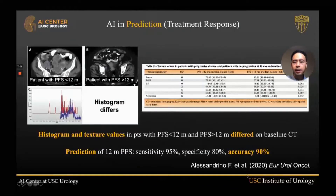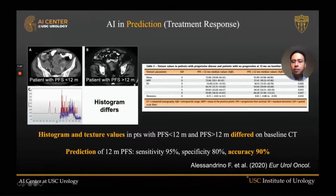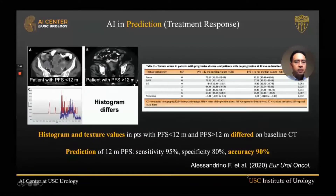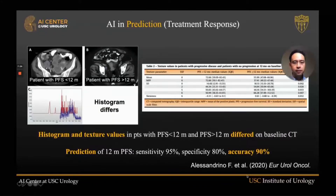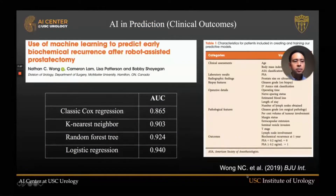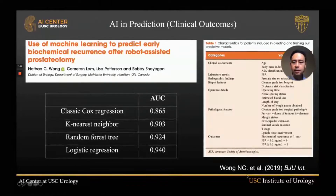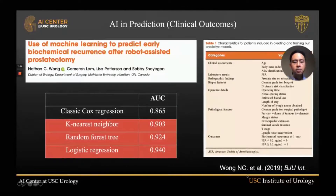Shifting now to prediction: looking at bladder cancer nodal metastases before immunotherapy and evaluating histogram and texture values before treatment, a machine learning model can predict with very high accuracy 12-month progression-free survival. Machine learning also predicts early biochemical recurrence after robotic prostatectomy by utilizing both patient and surgery details, outperforming the classic Cox regression.